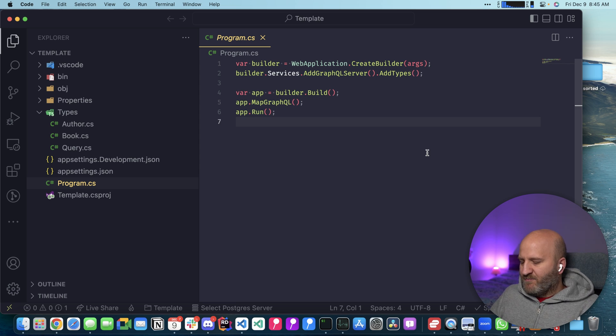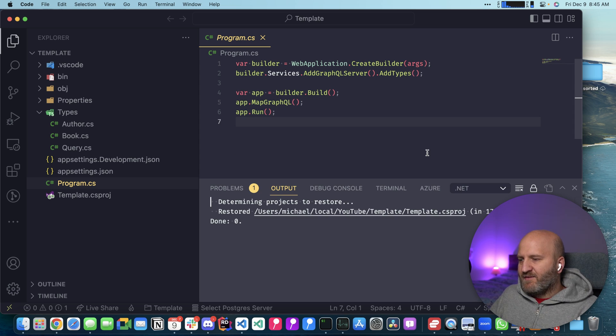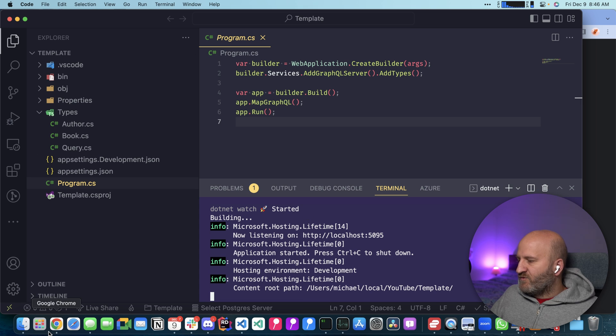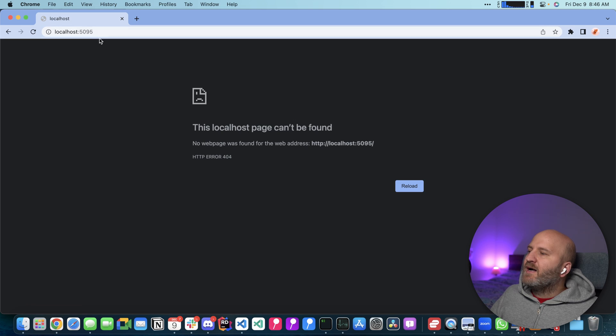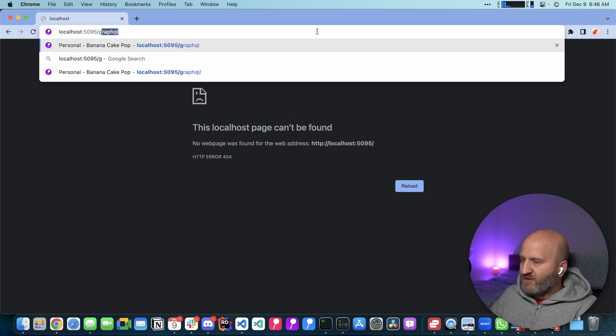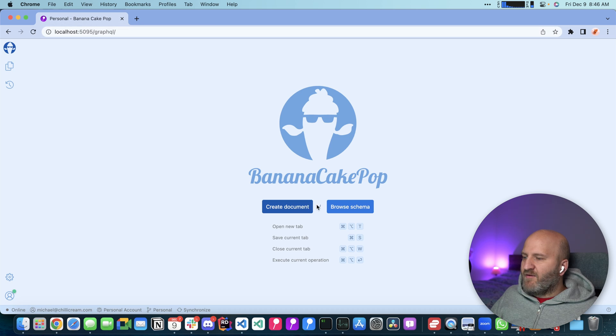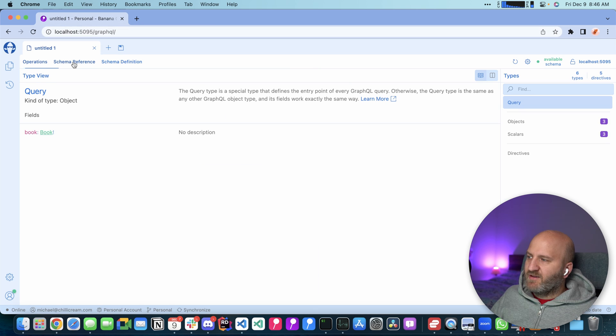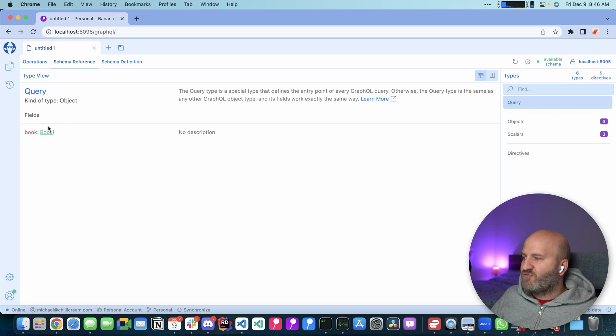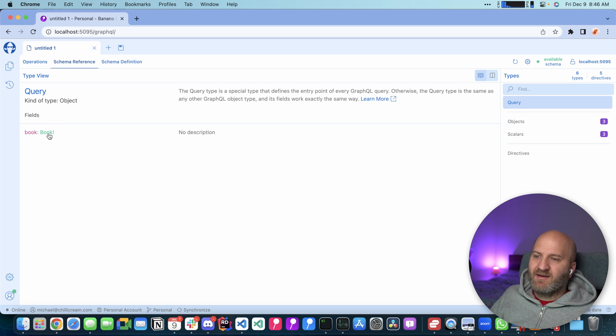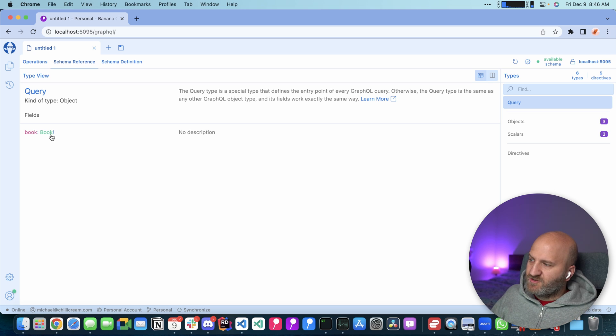So it works. Let's run that before we look at the types. So I'm doing a dotnet watch. Let me go to the browser. And then we go on the GraphQL route. And then we can create a new document here and have a look at the schema.